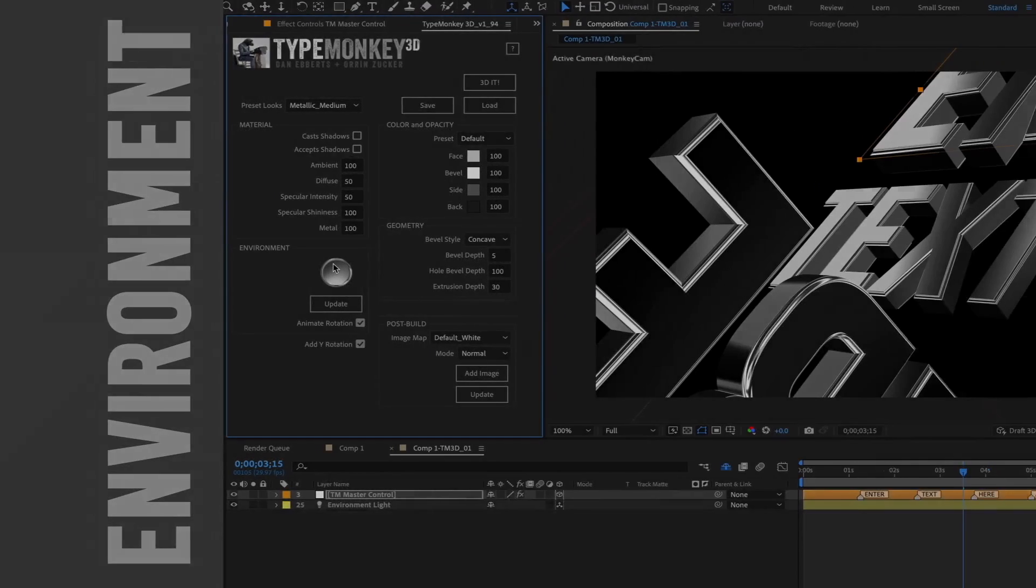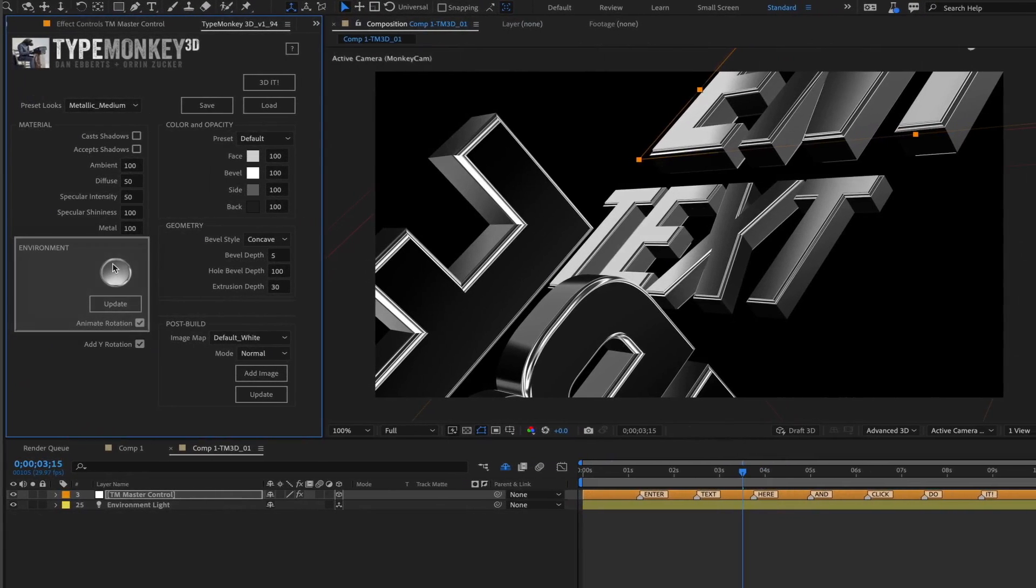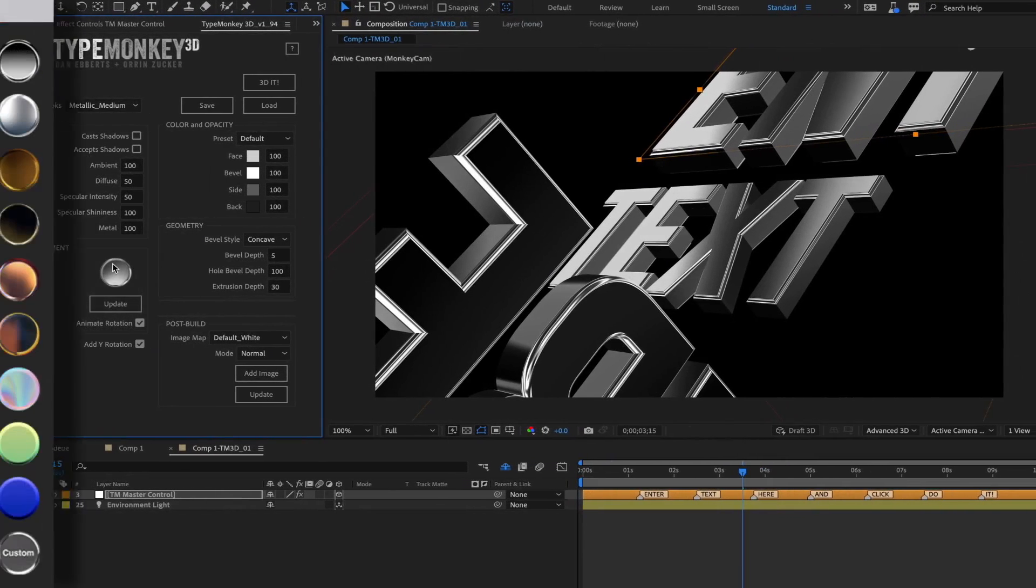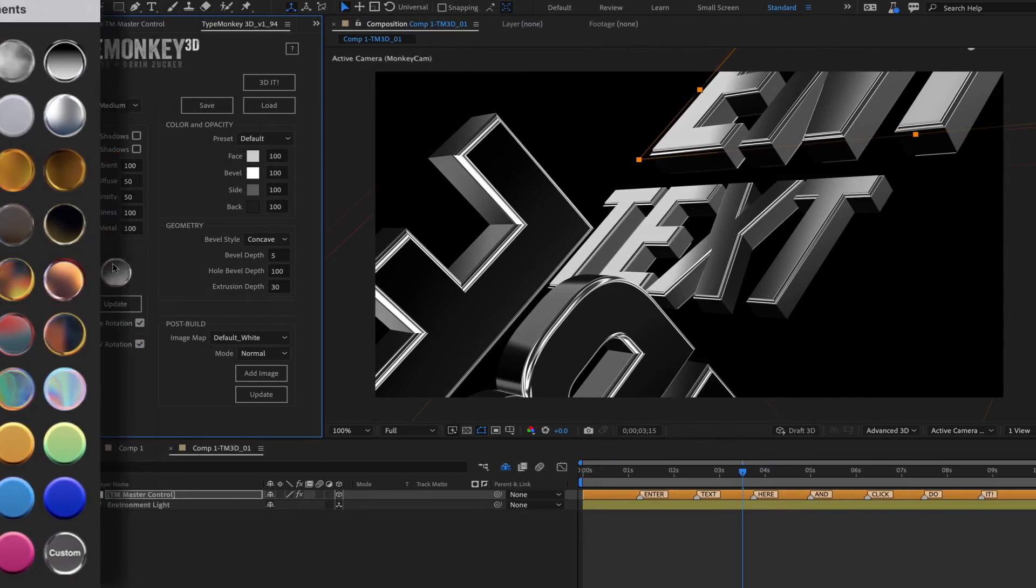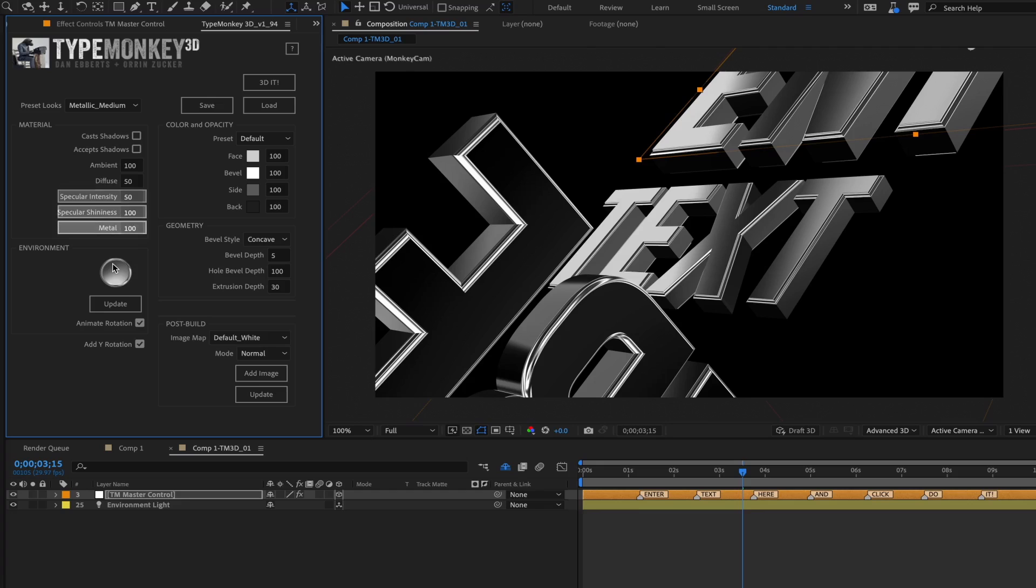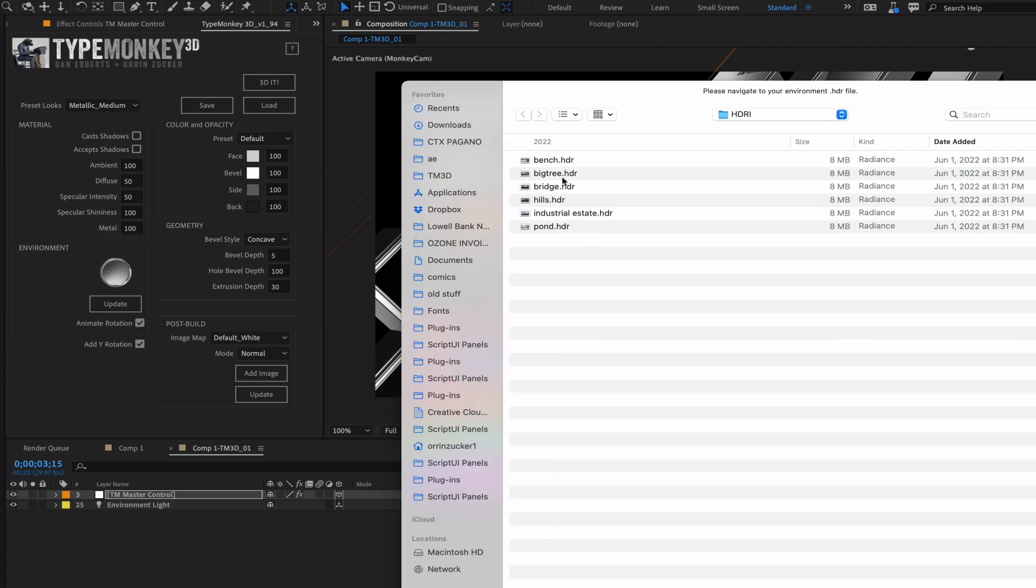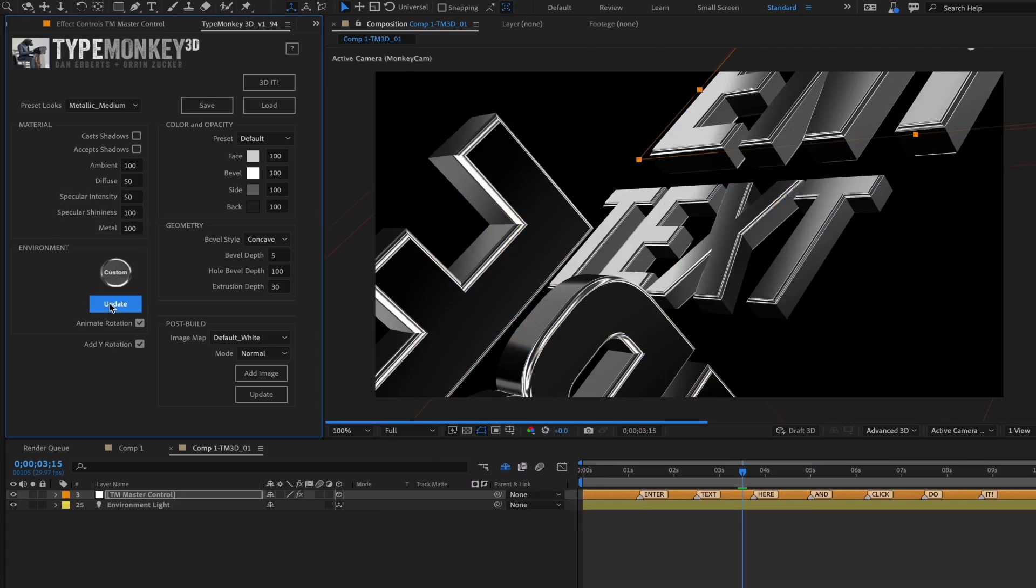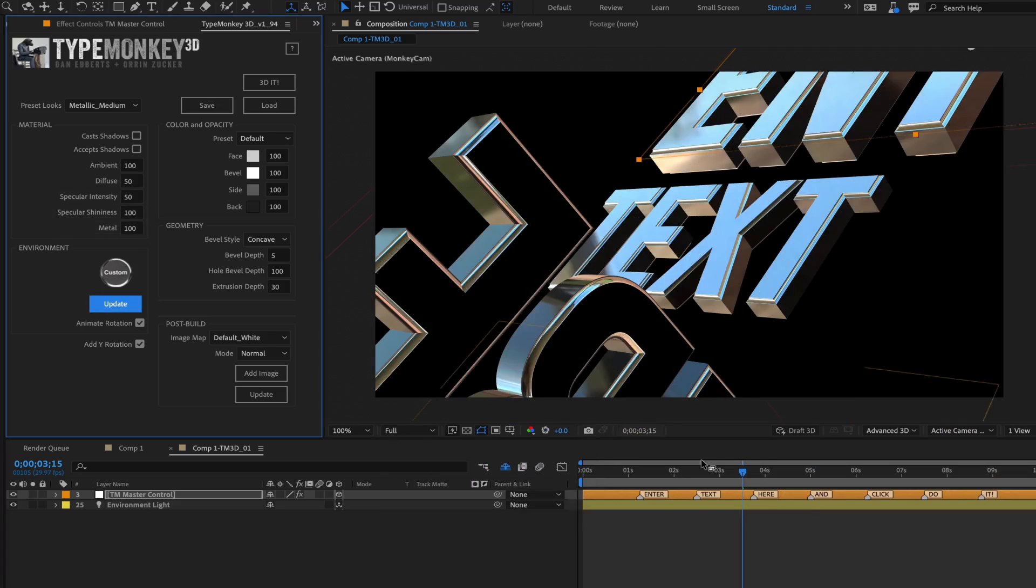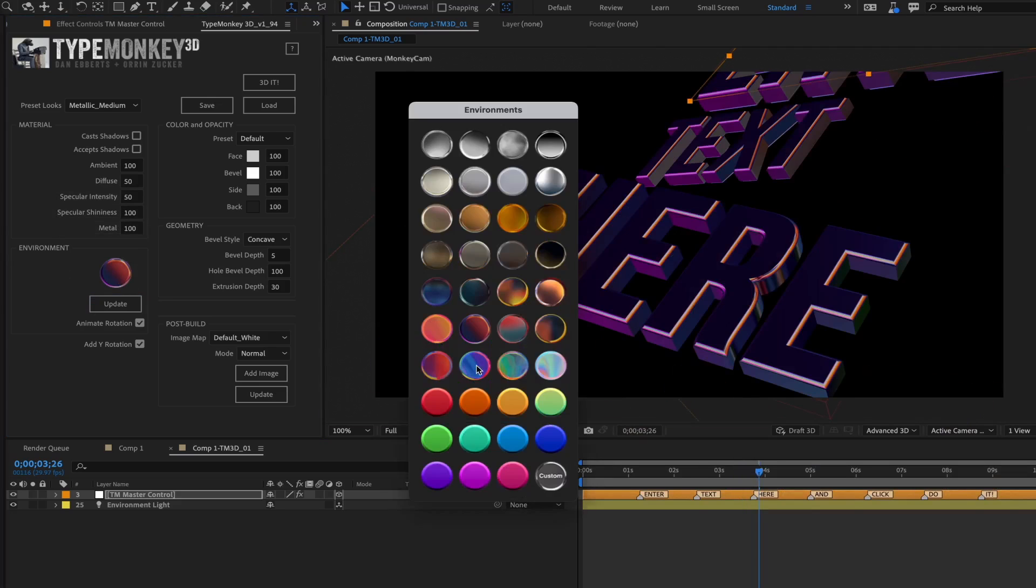The Environment section. This section of the UI is a series of preset HDRs that have a huge effect on any text layer that has either specular or metal settings greater than zero. You can also import your own HDRs. It's very easy to change after building by selecting a new one and clicking Update.